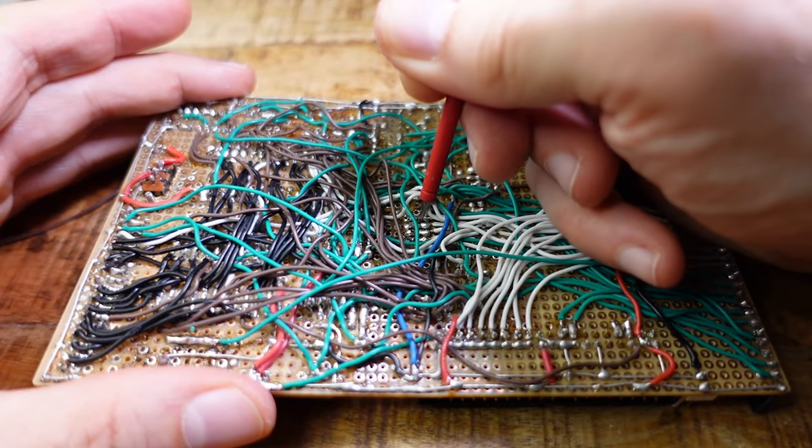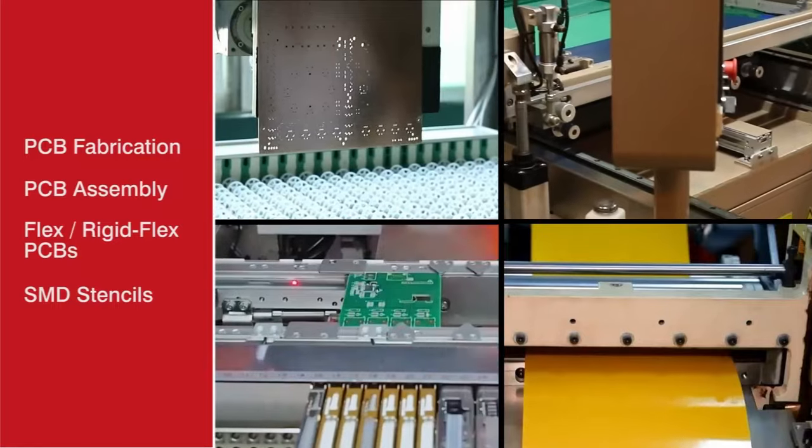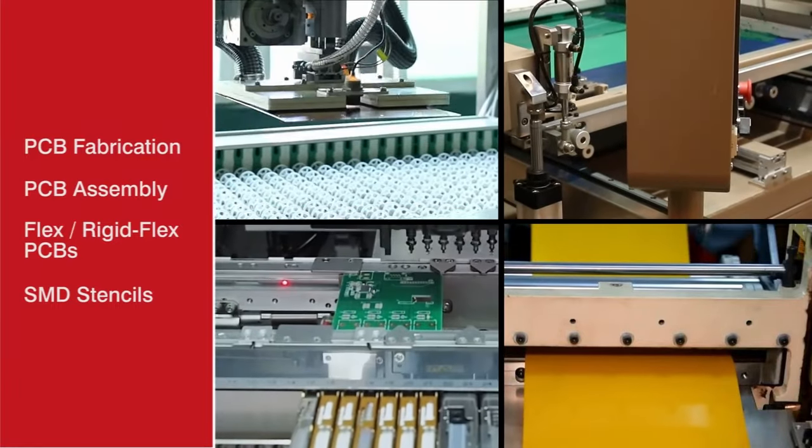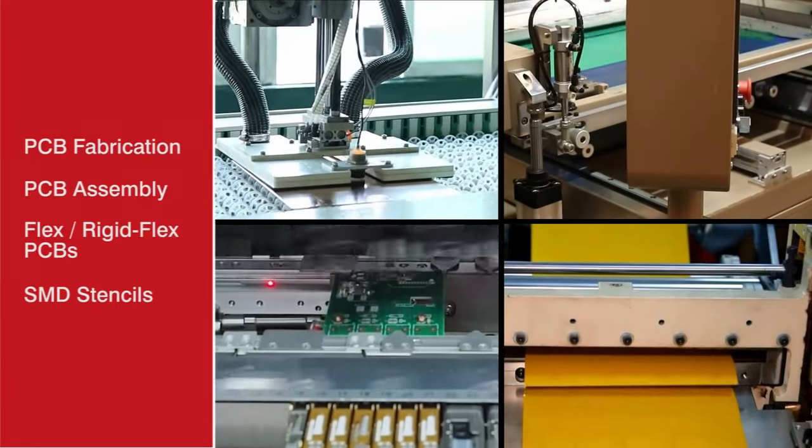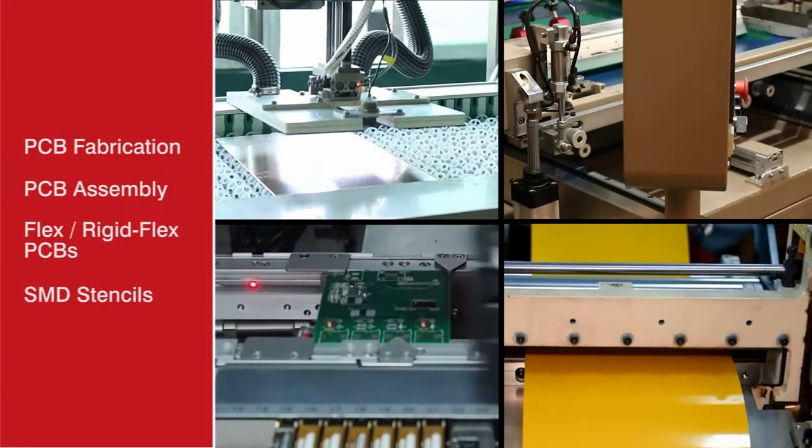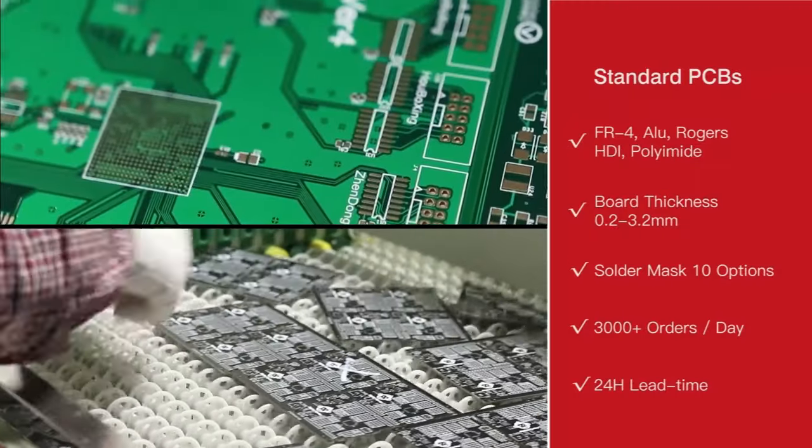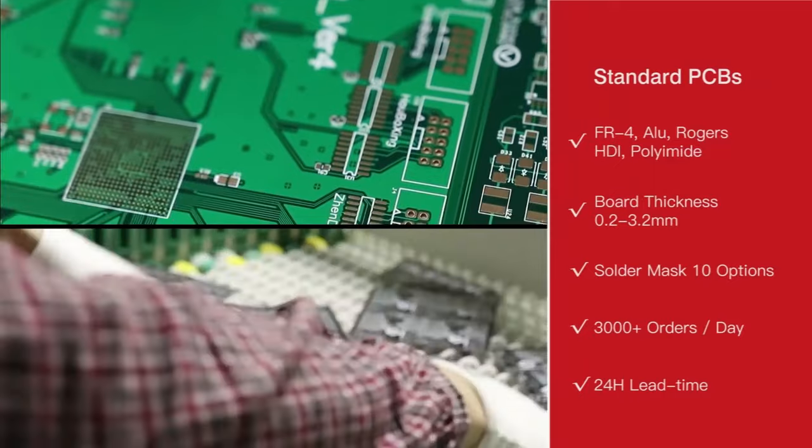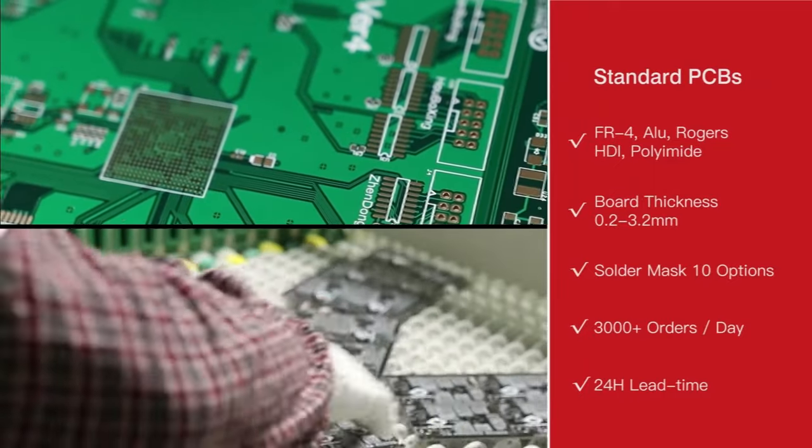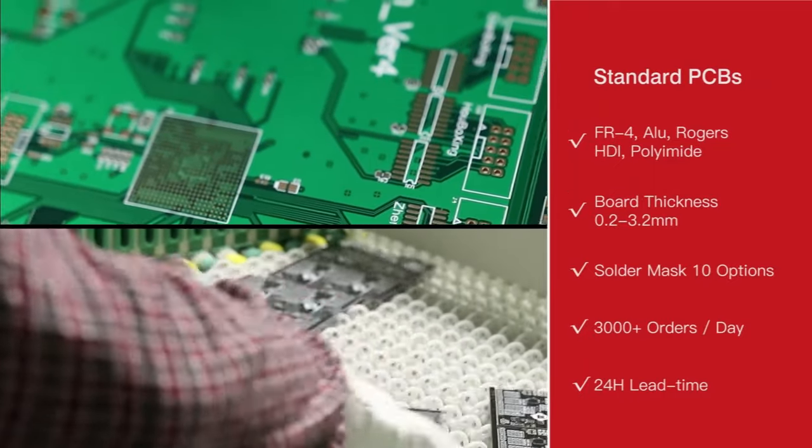Luckily there is PCBGOGO. PCBGOGO offers services all around printed circuit boards. Bring your projects to the next level with the PCB from PCBGOGO.